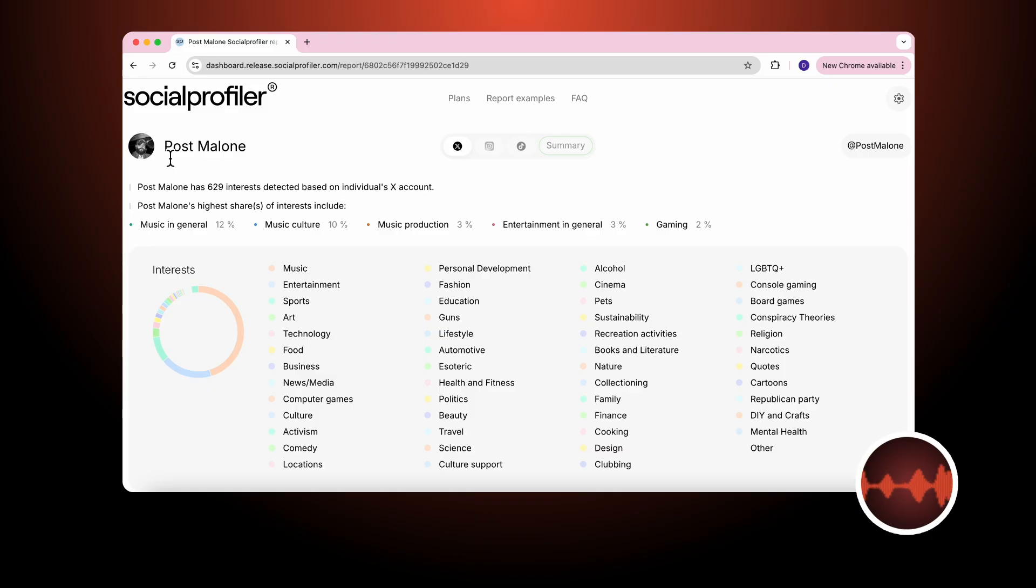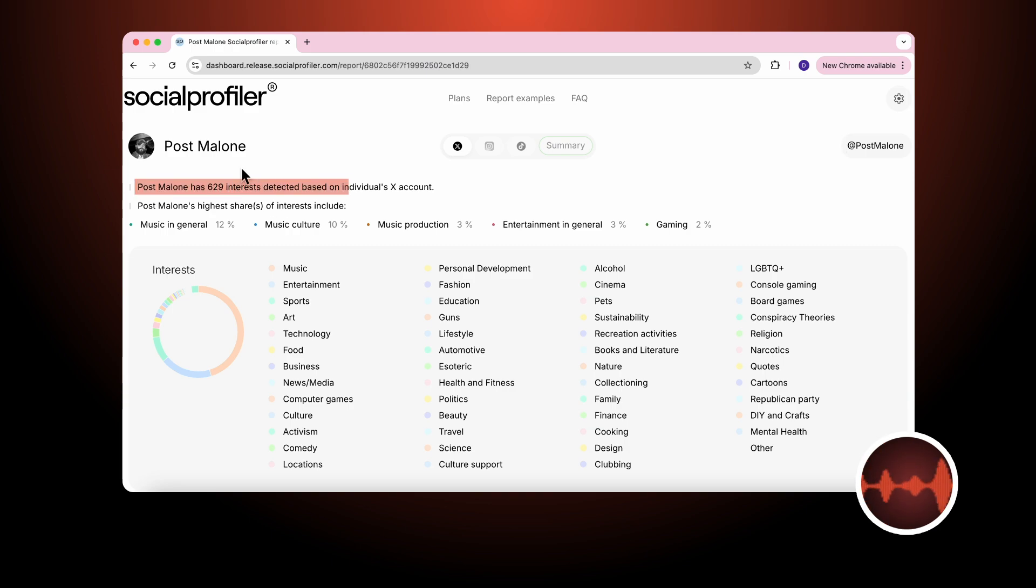We provide the name of the account, the platform being analyzed, and the exact username. In this case Post Malone has 629 interests based on his X account activity.